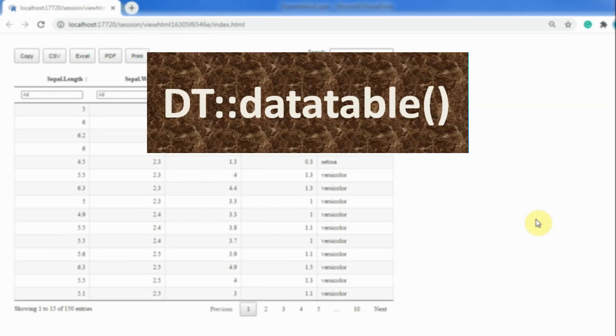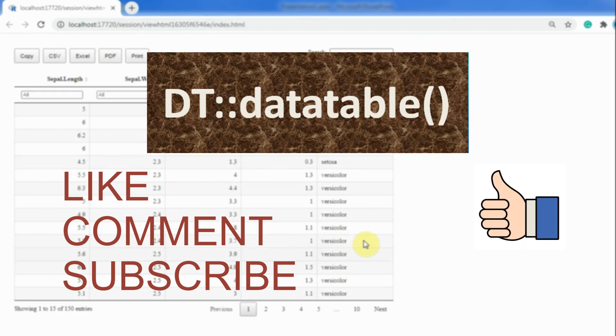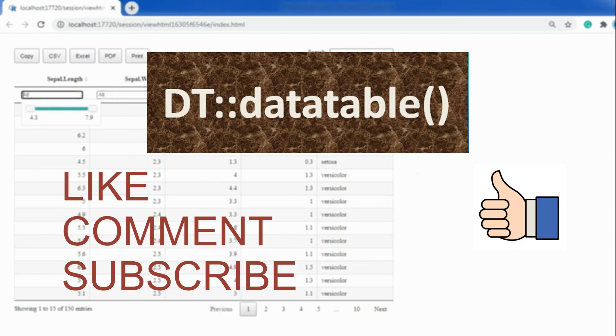This is all about the DT package. Please add your views in the comment section below, and kindly subscribe to the channel for more videos on important R packages. Thank you.